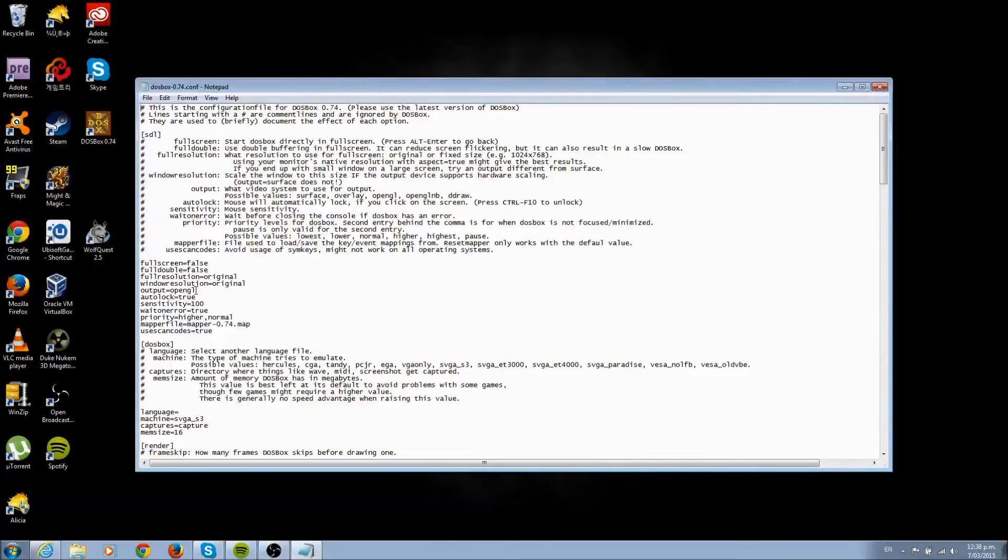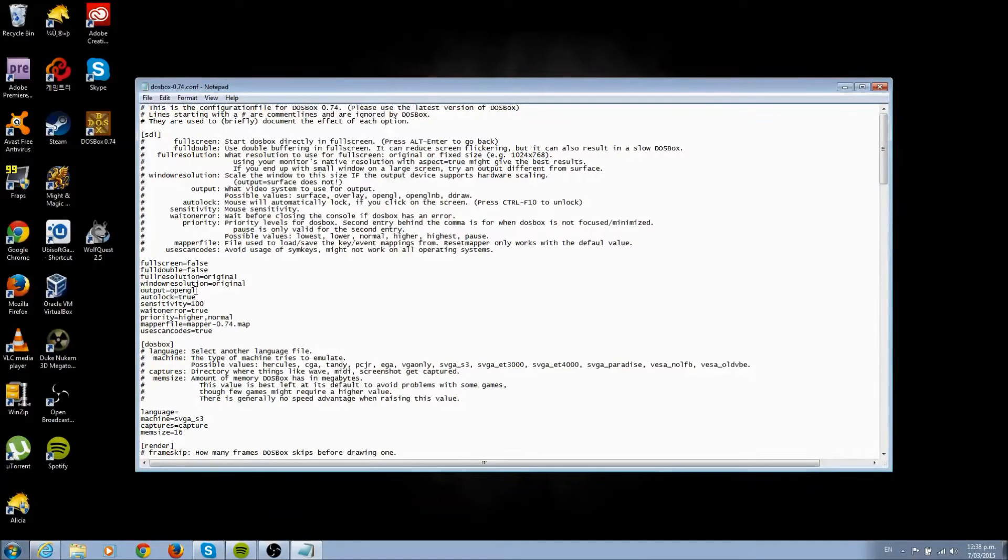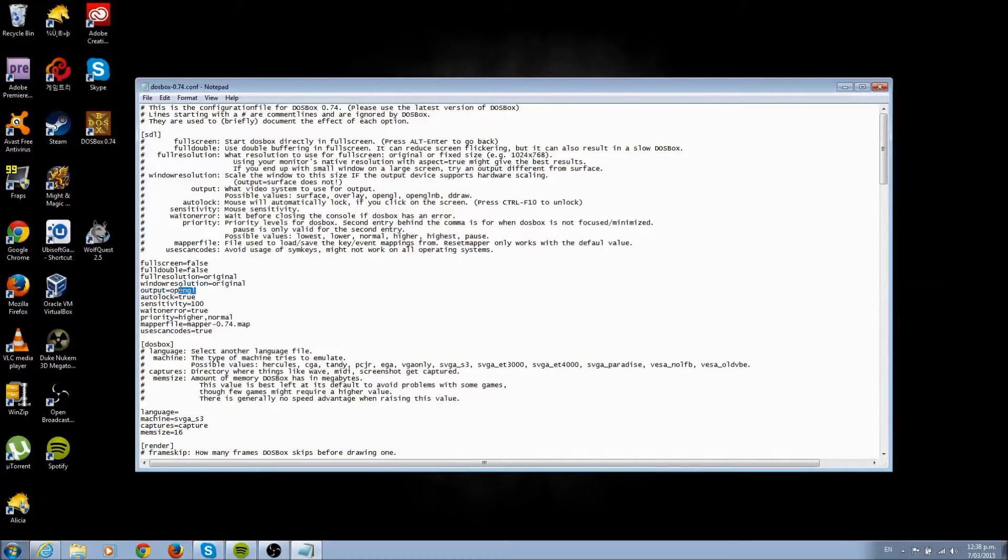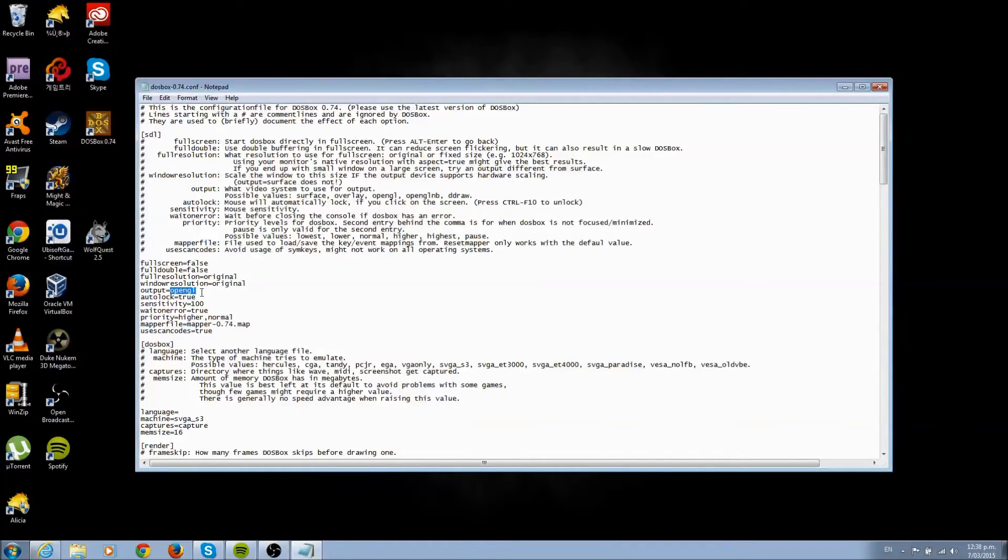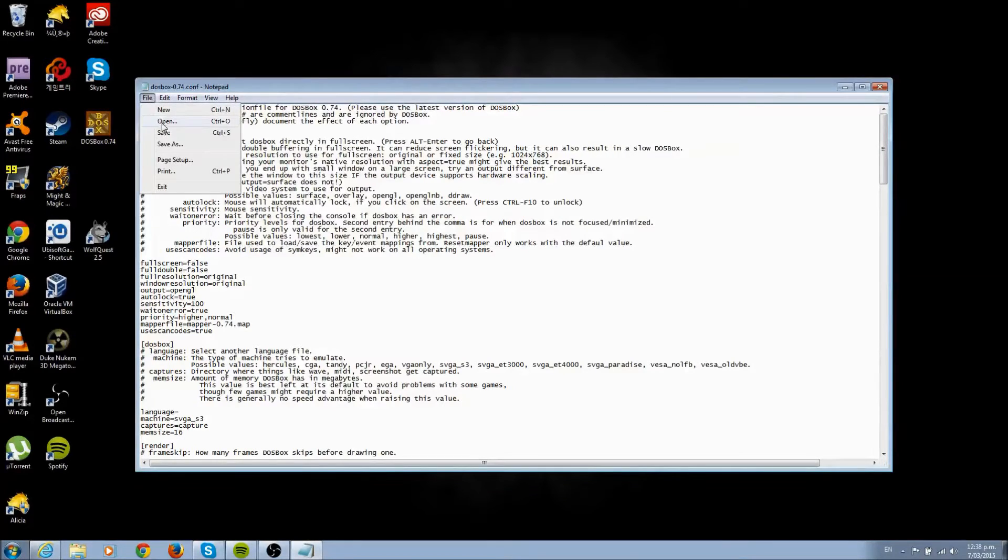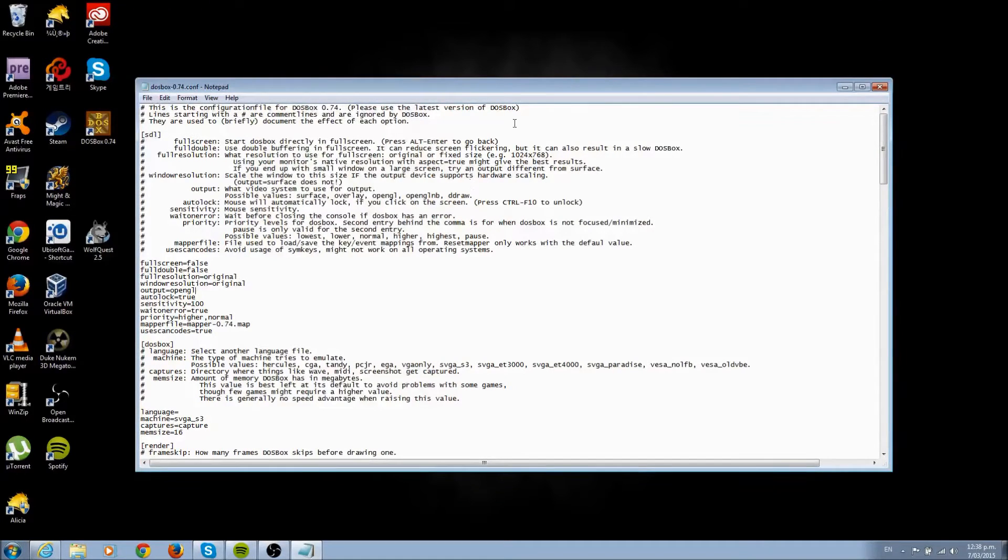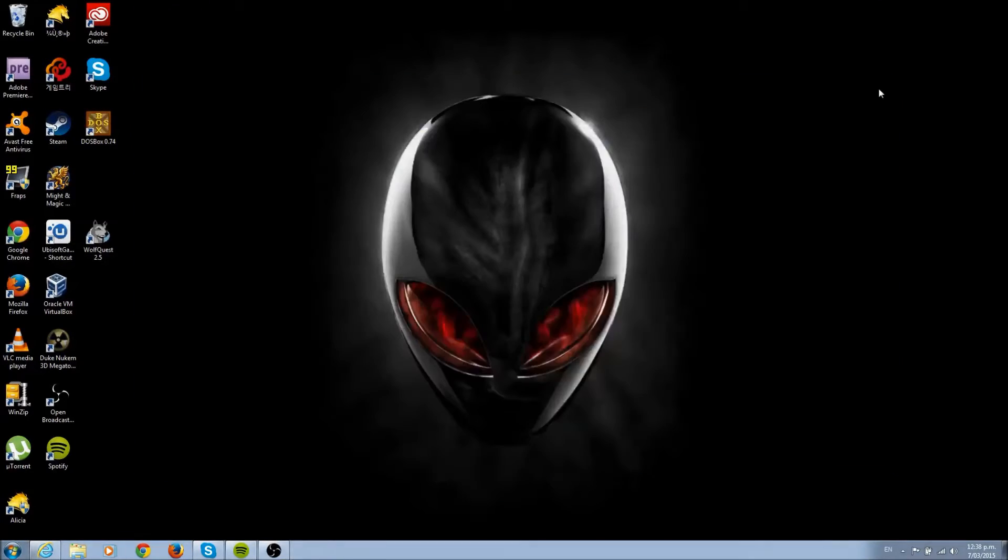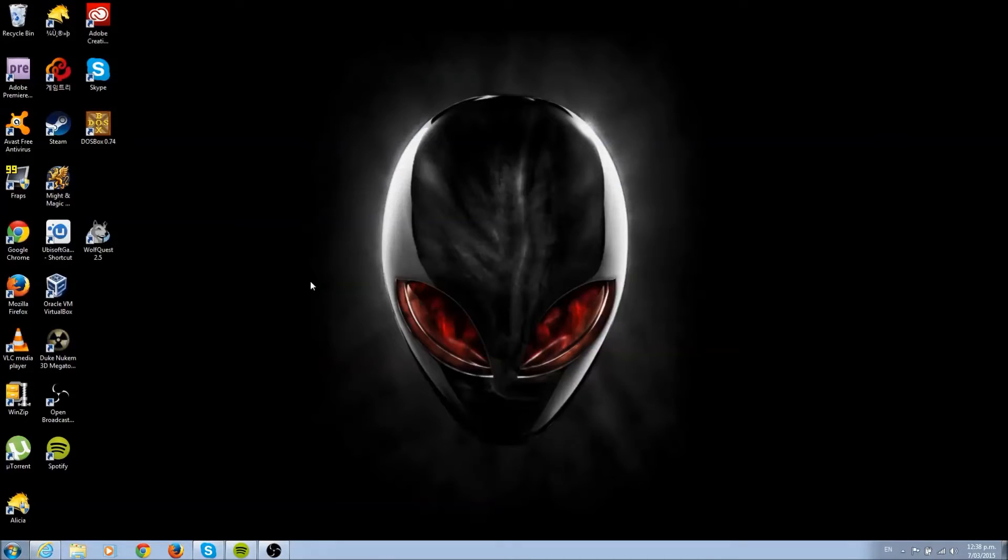Output should be currently set to something else, and we want it set to OpenGL. So just type that in: OpenGL, and then save. That's the first part of how to do it.